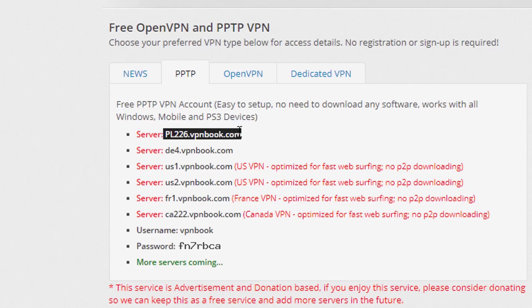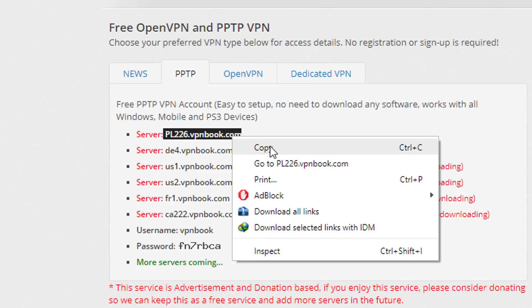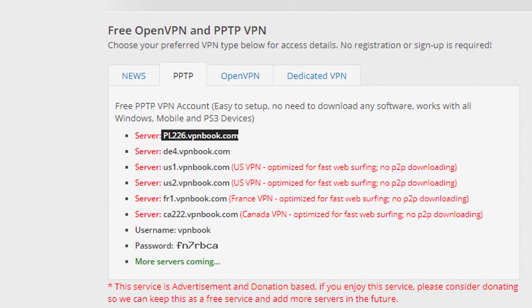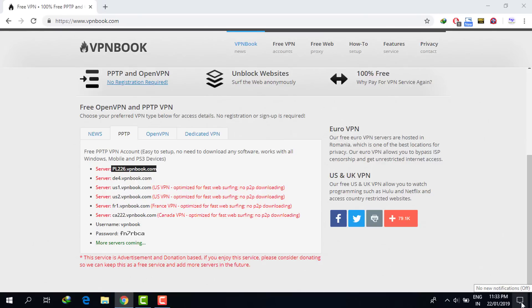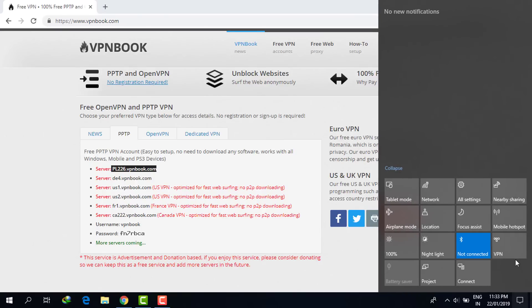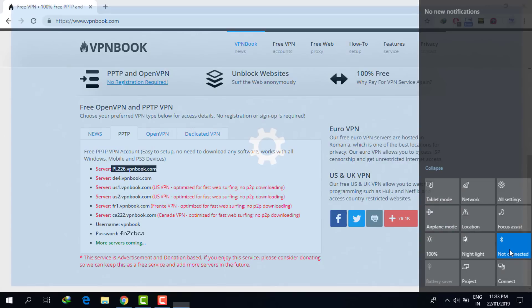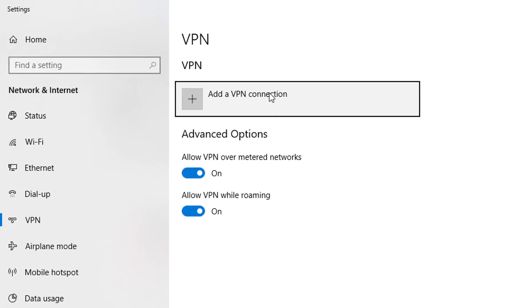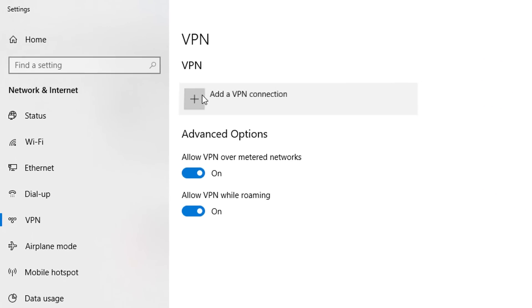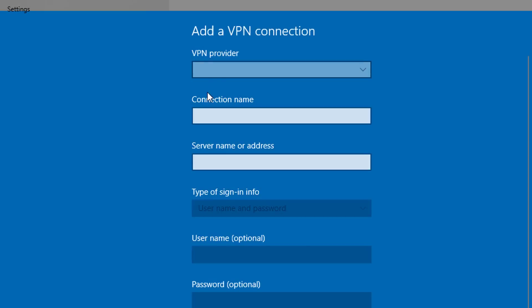Copy this server address. Then go to your Windows settings, click on VPN, and then click on Add a VPN connection.